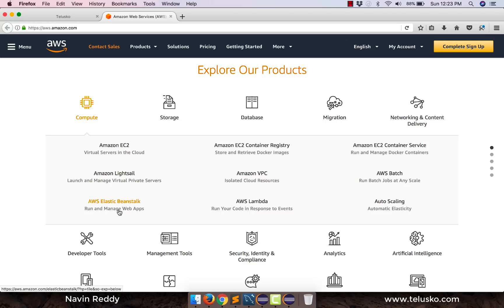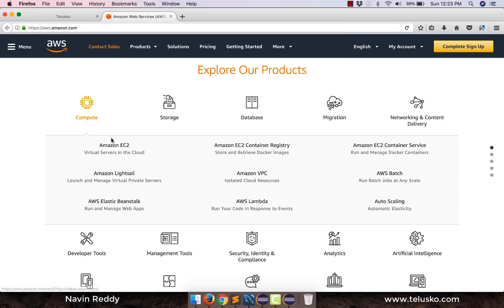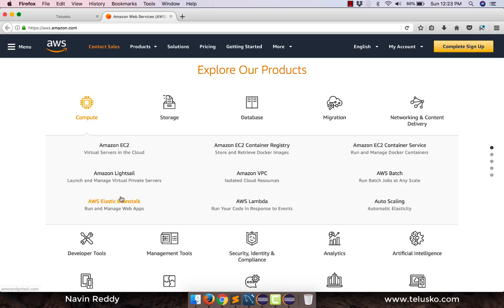So you can use Elastic Beanstalk. On this you can actually deploy your application. So this is basically a server and this is where you'll be deploying the application. So you can imagine Beanstalk actually works on EC2.